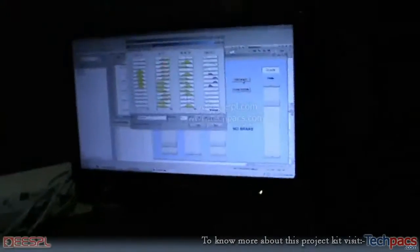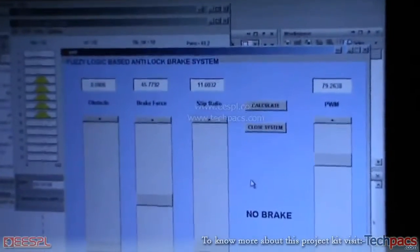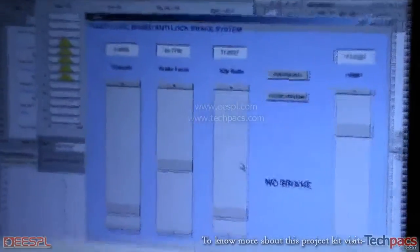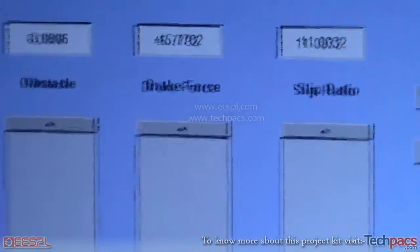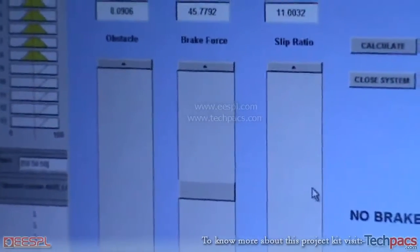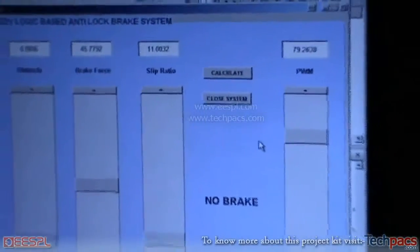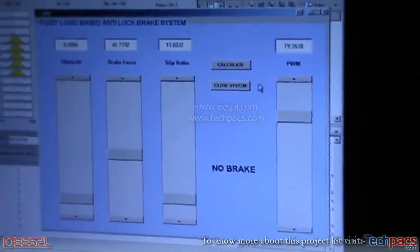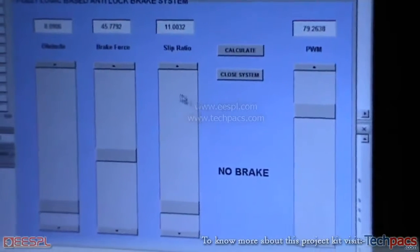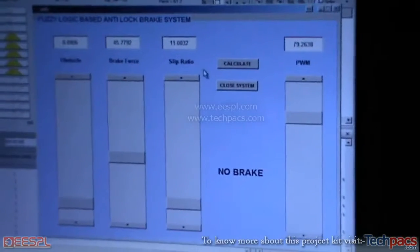That is the main part of this project. There is a code that is designed and developed in MATLAB. As you can see, it is a fuzzy logic based anti-lock braking system. We are having few parameters like obstacle, brake force, and slip ratio. According to these parameters, which can be increased or decreased using these slider bars, it calibrates the PWM required to control the braking system and accordingly applies the brake, thus preventing the car from conditions like skidding.